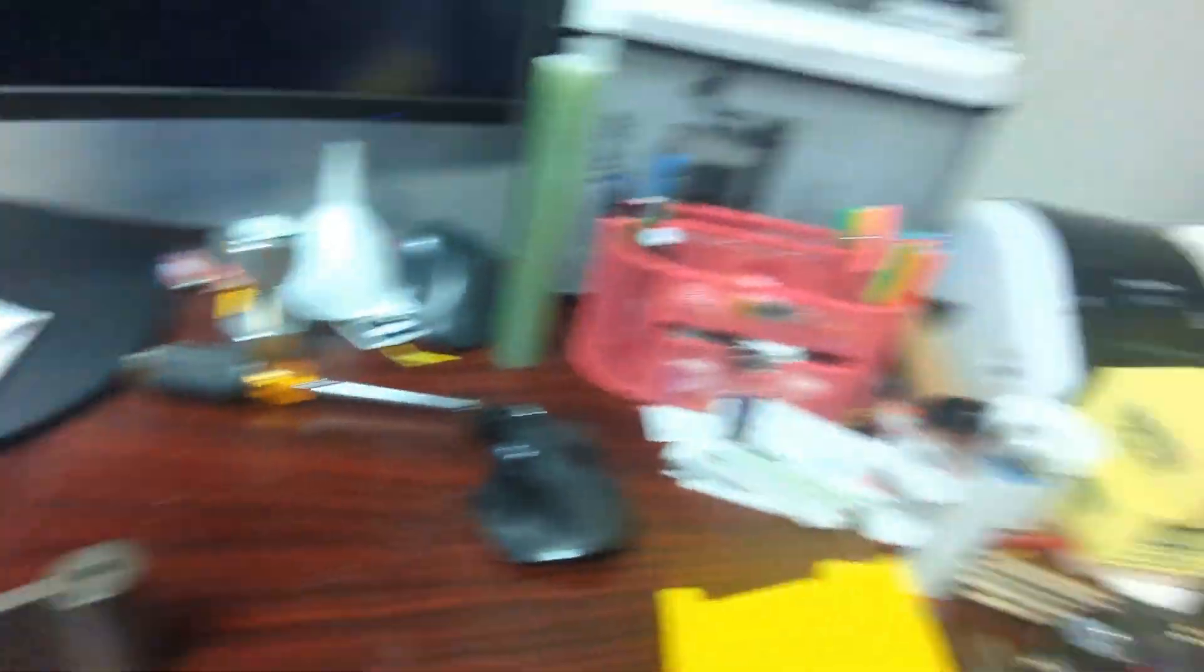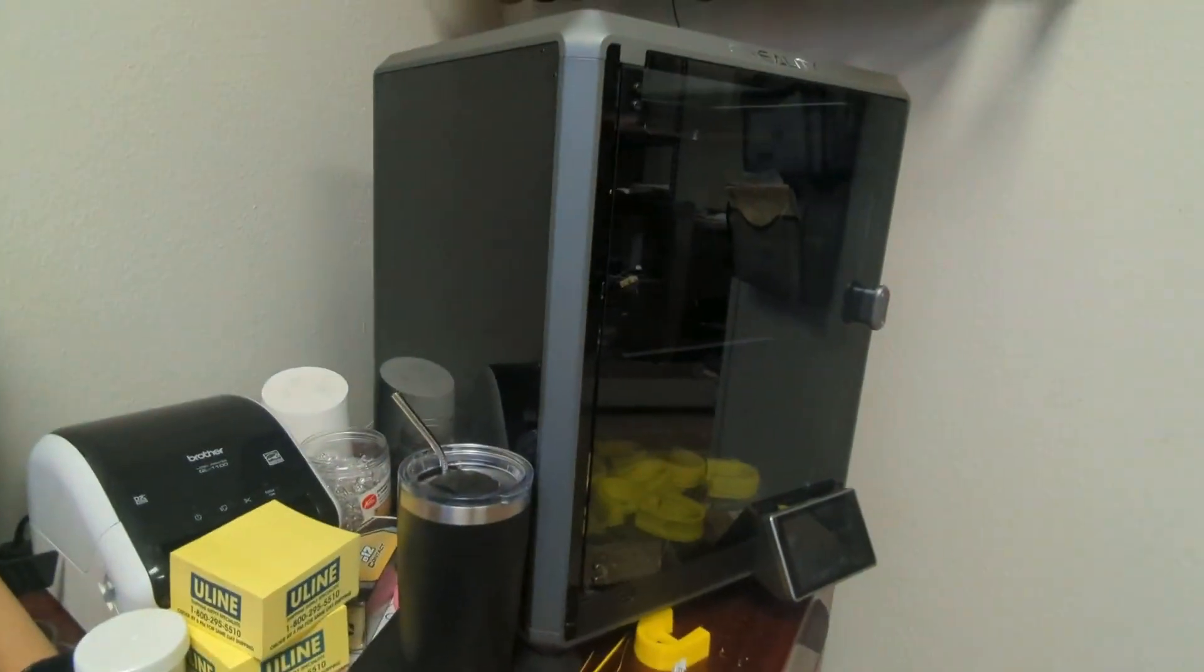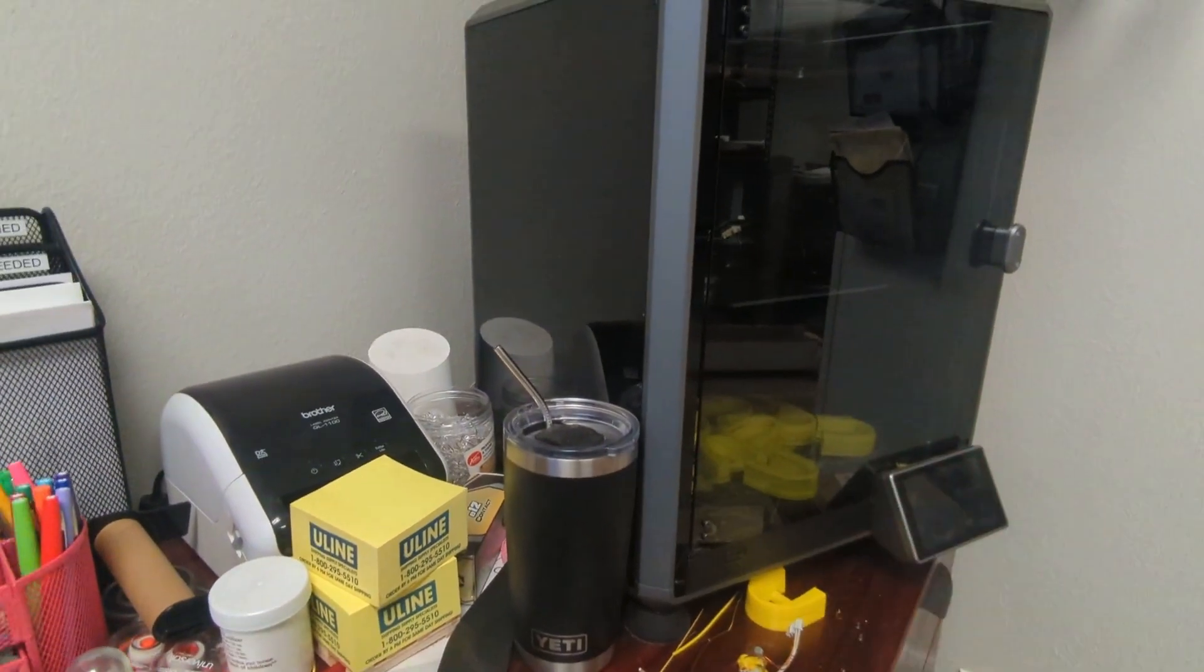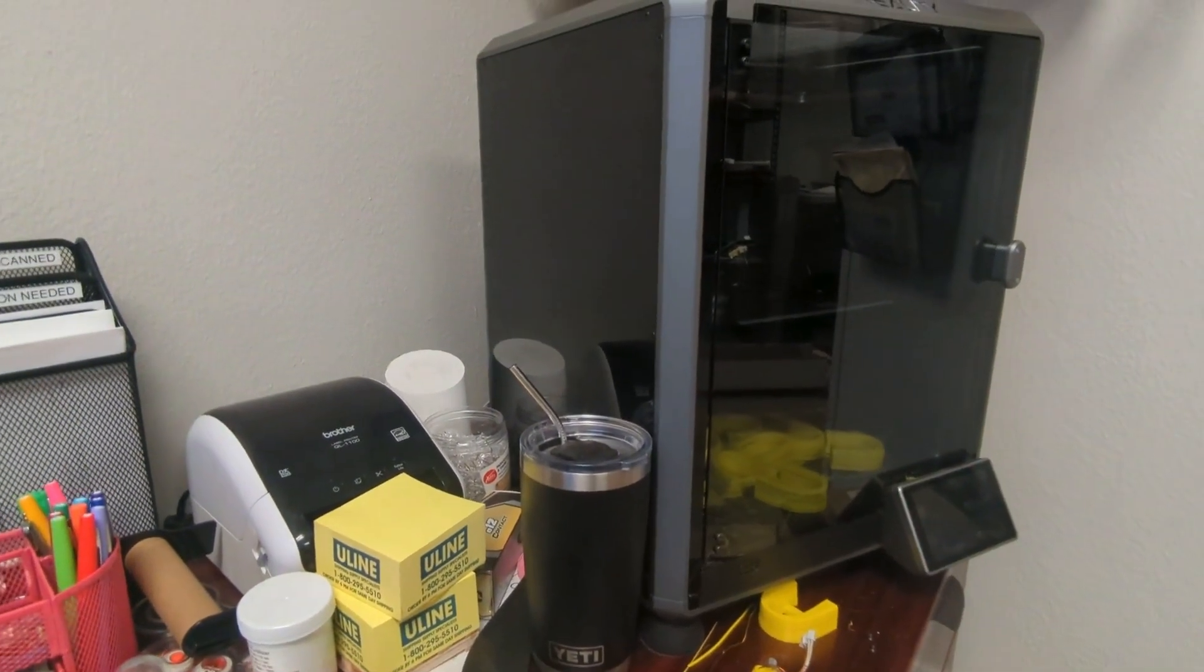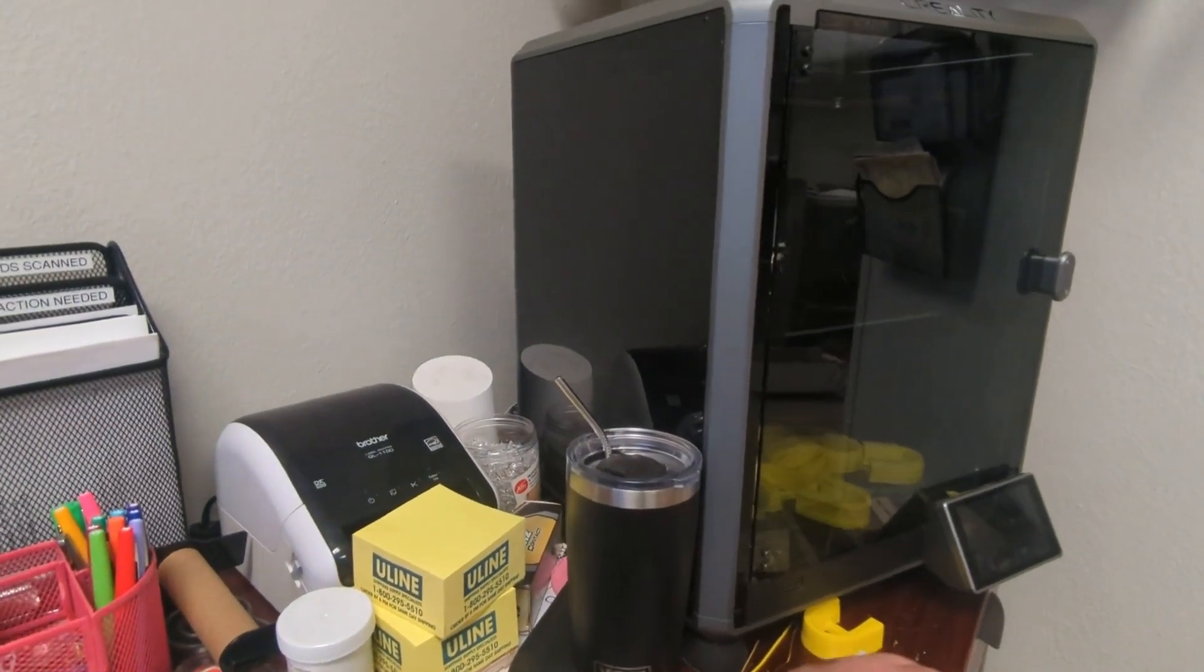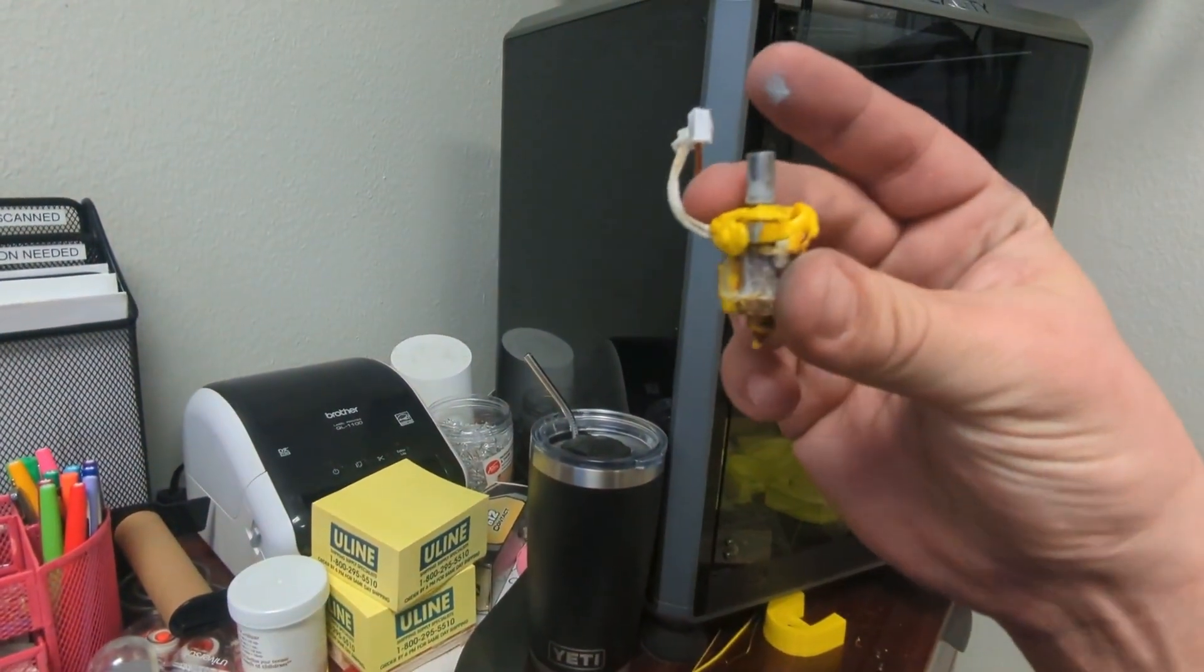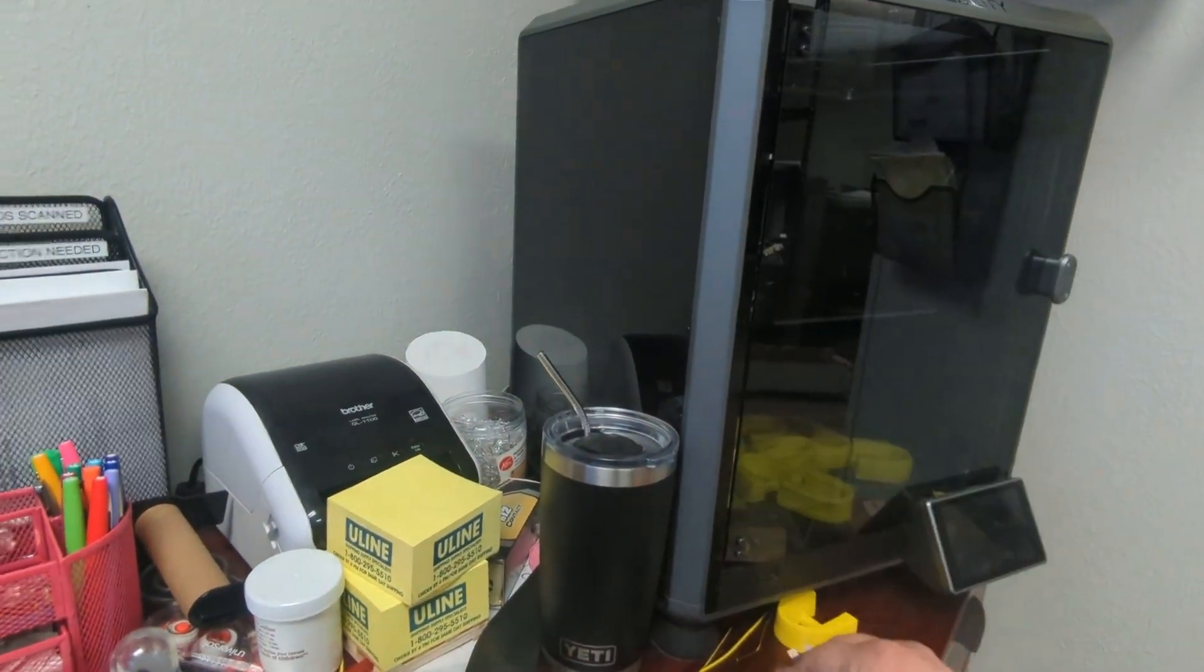I'll pan over real quick. It's under repair at the moment. Don't mind all the failed prints at the bottom. My nozzle clogged up, so I'm getting that fixed now.